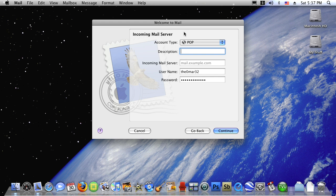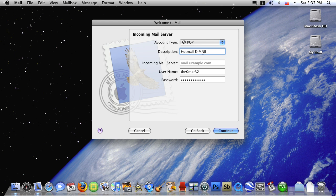Then leave the account type on POP, anything you like to call it, and I will write my description as hotmail email or hotmail only. And now this is the important part.